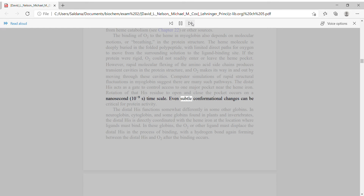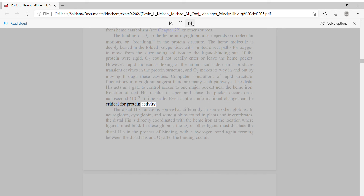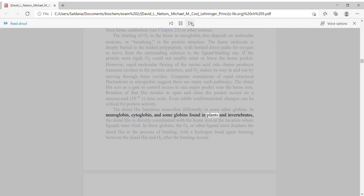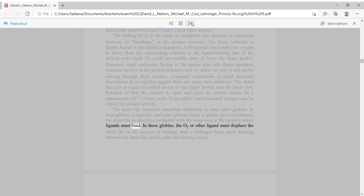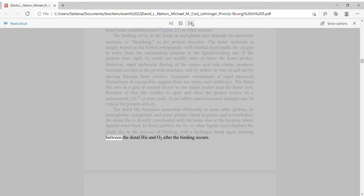Even subtle conformational changes can be critical for protein activity. The distal His functions somewhat differently in some other globins. In neuroglobin, cytoglobin, and some globins found in plants and invertebrates, the distal His is directly coordinated with the heme iron at the location where ligands must bind. In these globins, the O2 or other ligand must displace the distal His in the process of binding, with a hydrogen bond again forming between the distal His and O2 after binding occurs.